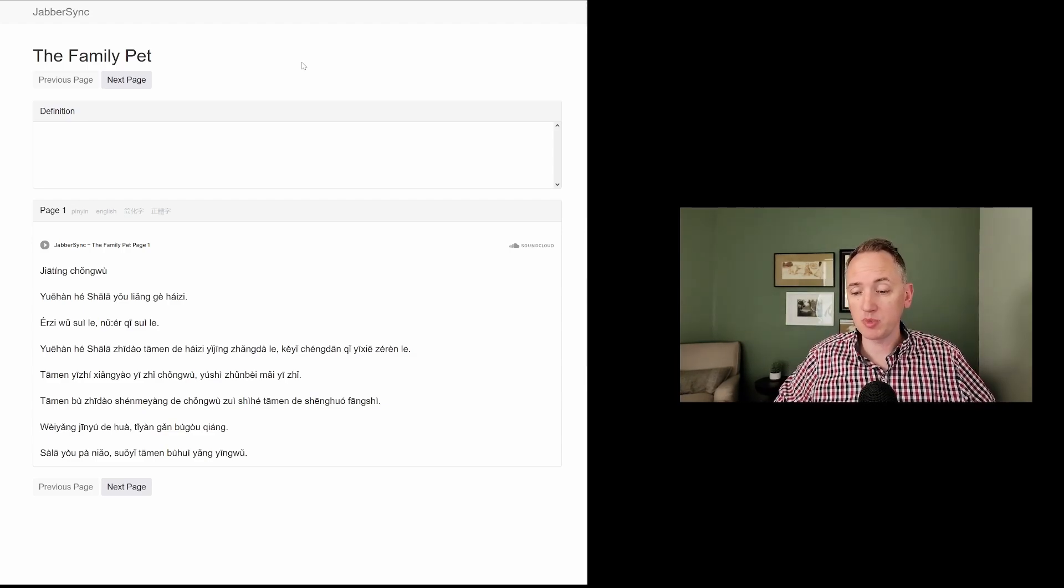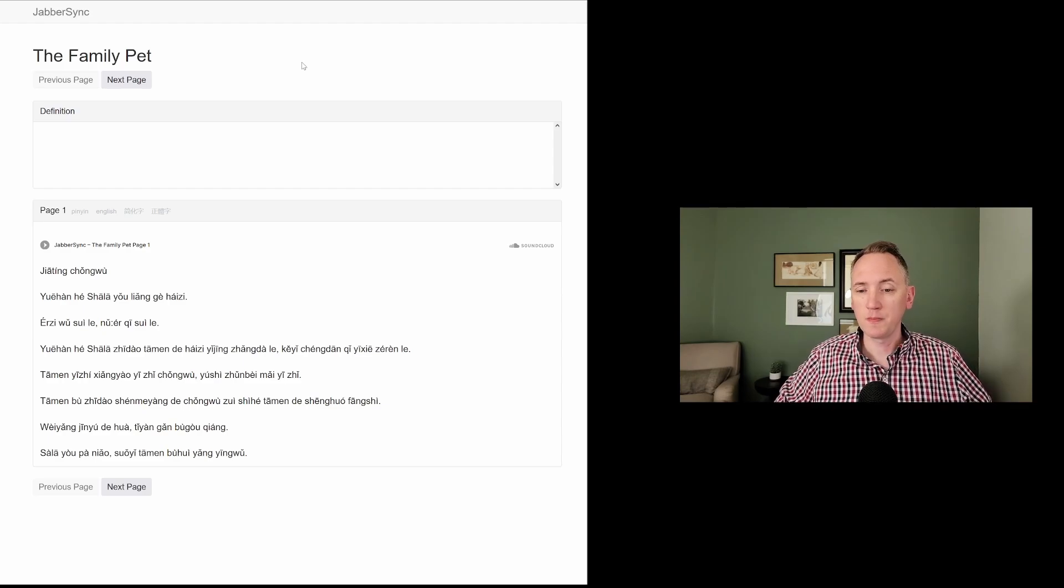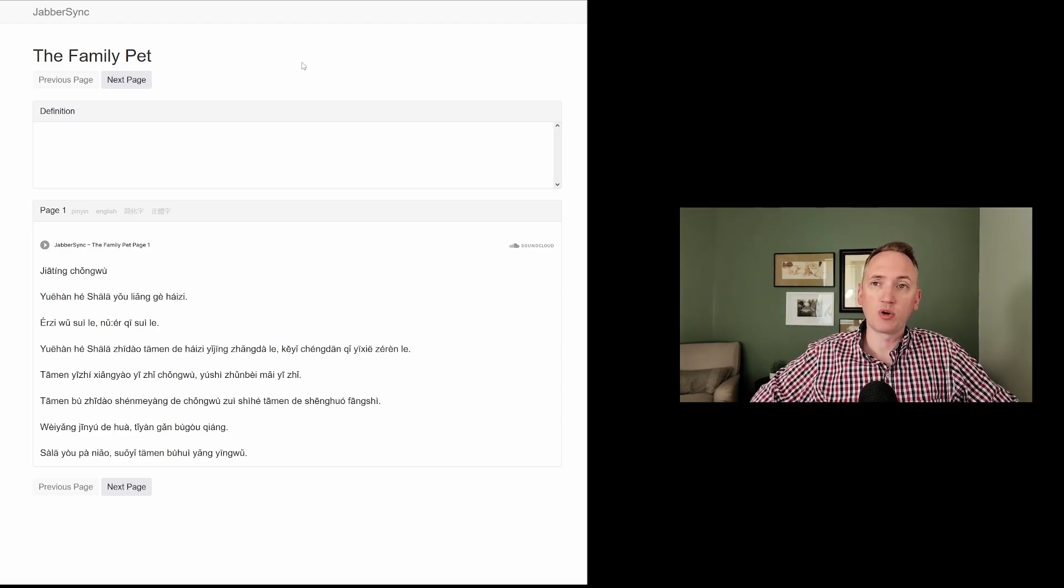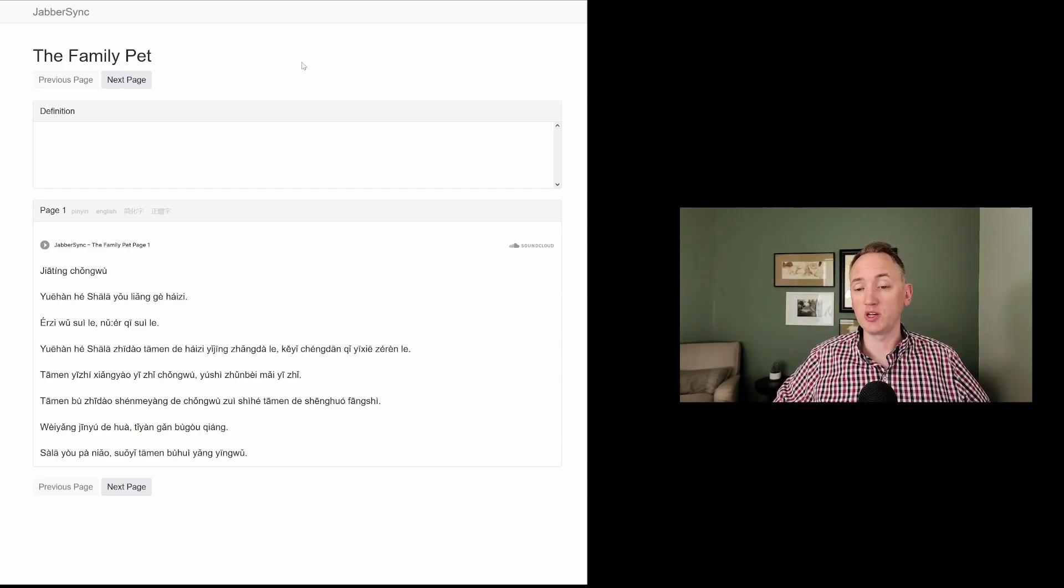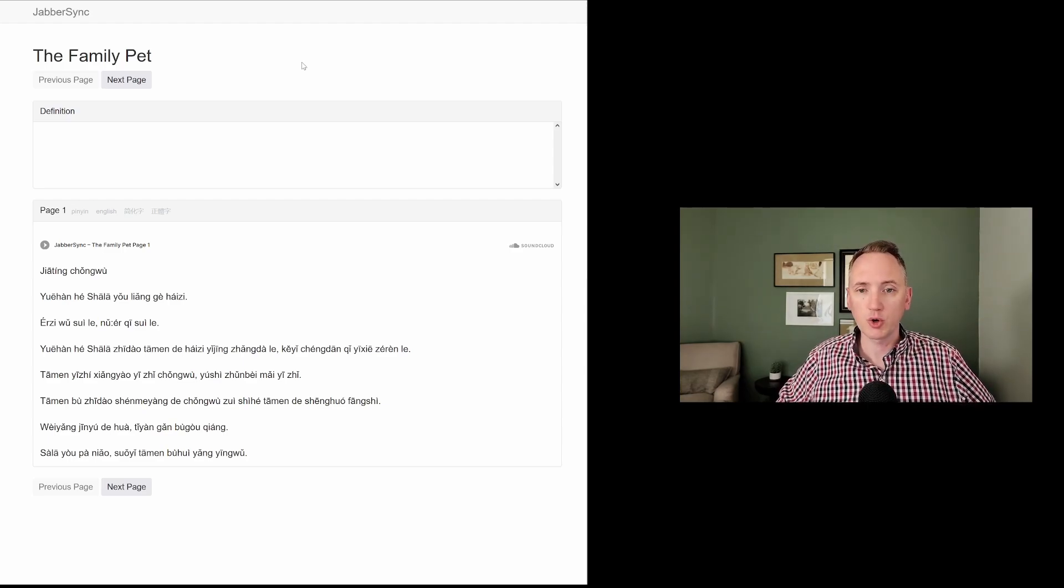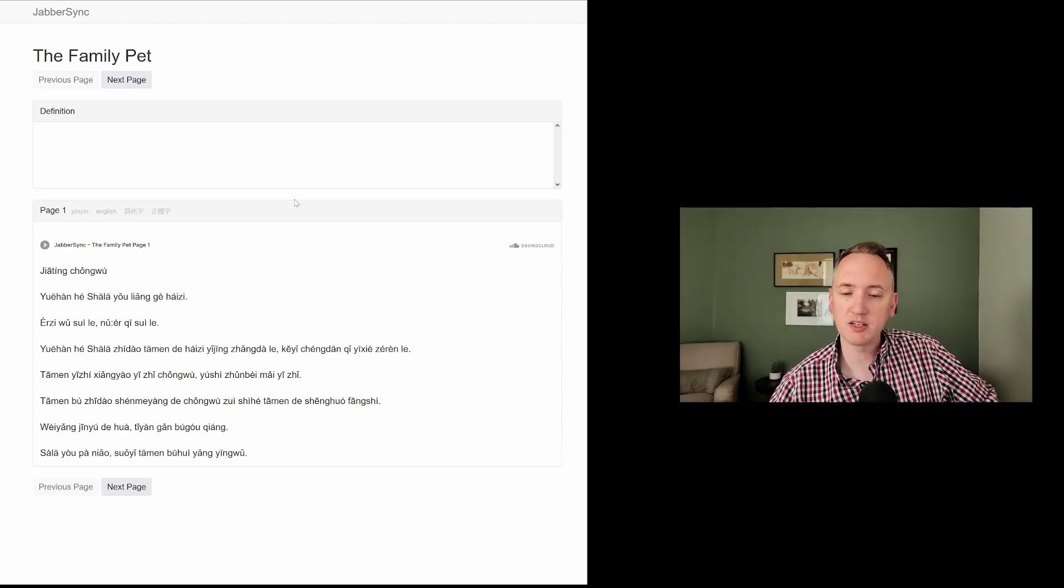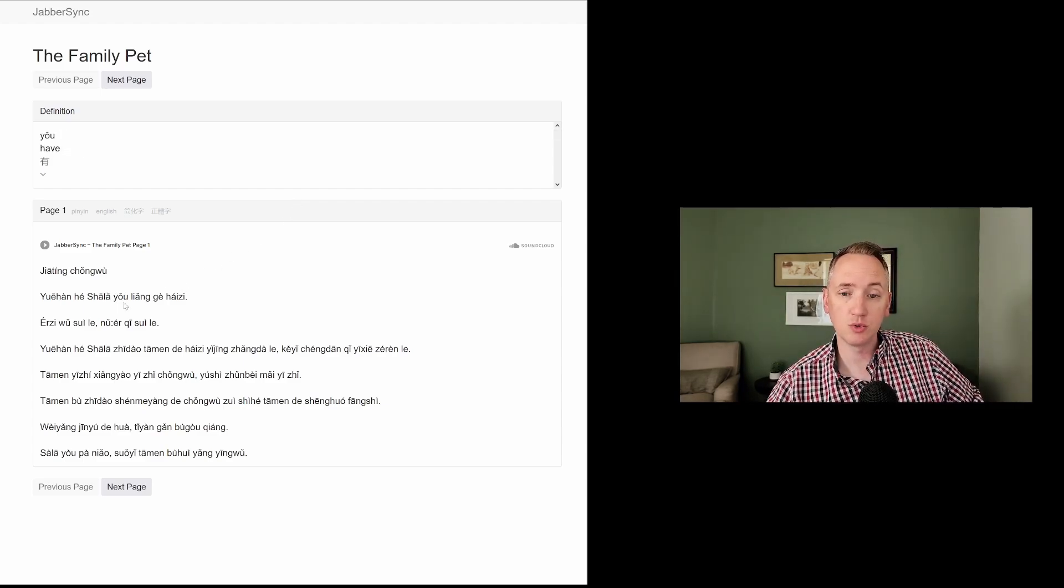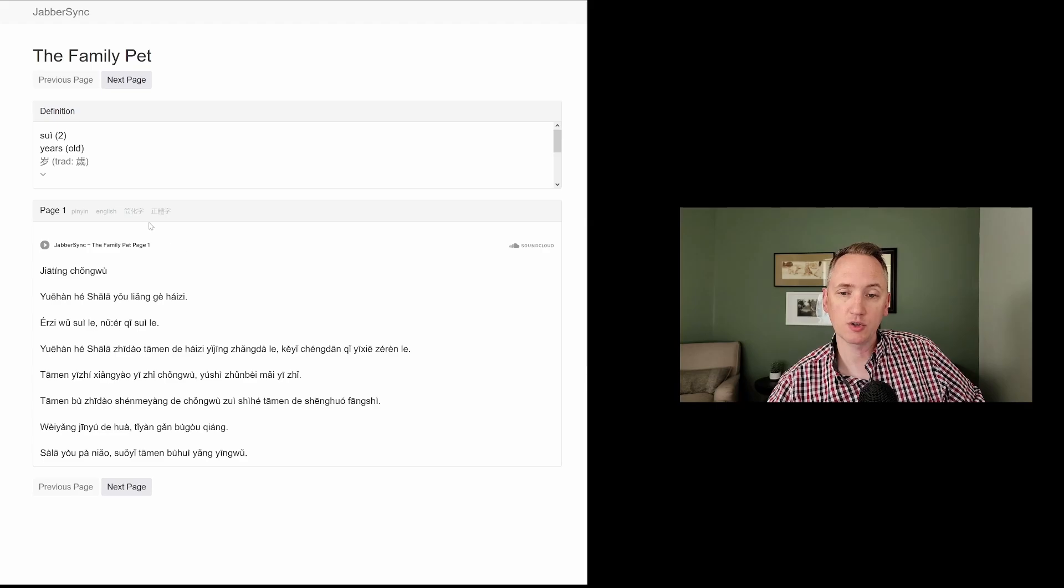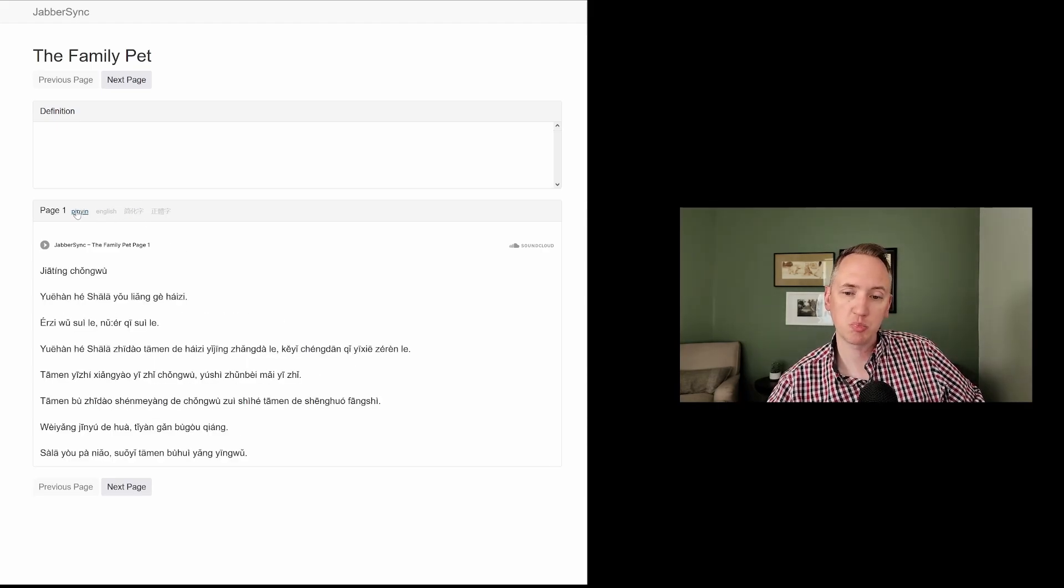Go ahead and sign up. There's a link on the video notes here that will let you sign up for getting a story like this each week in your inbox over email. So go ahead and sign up for that, and then you'll be able to go through the story at your own pace. Listen to it as many times as you want. Tap on any words to see the meaning of them, and also look at characters, English, Pinyin.